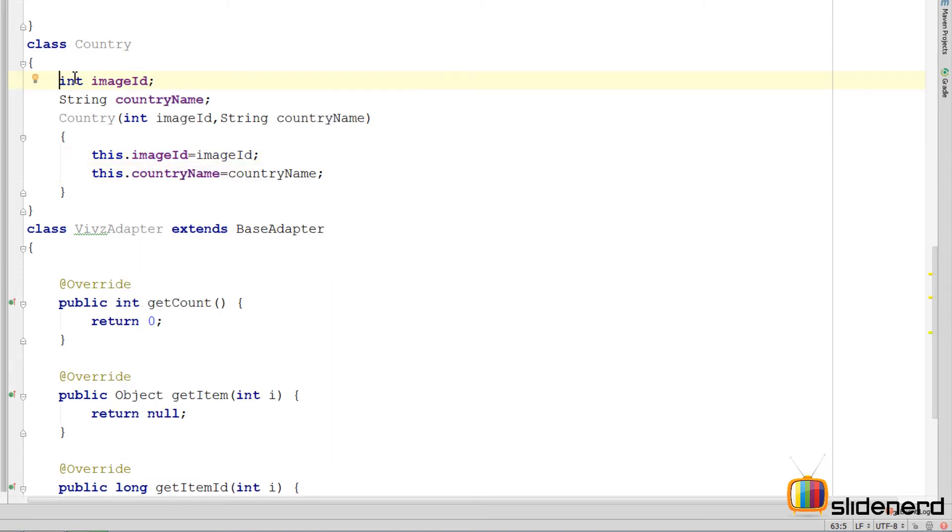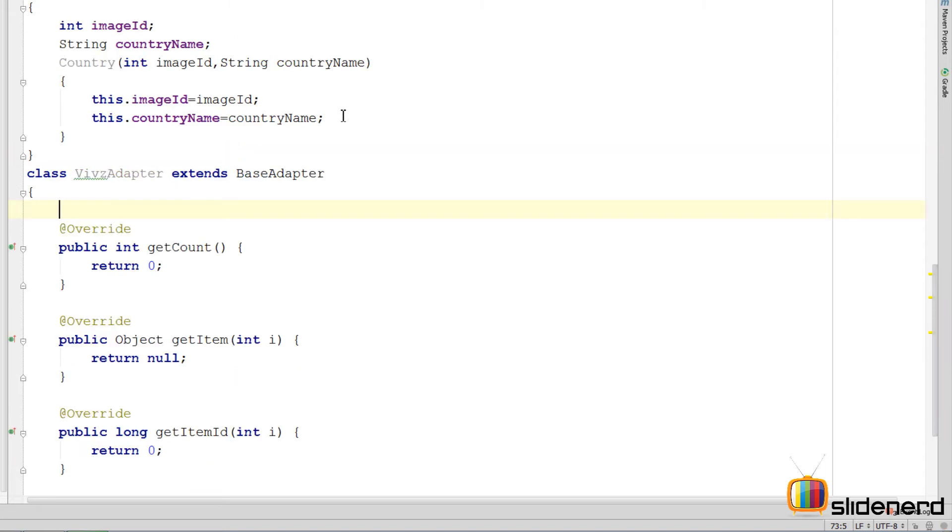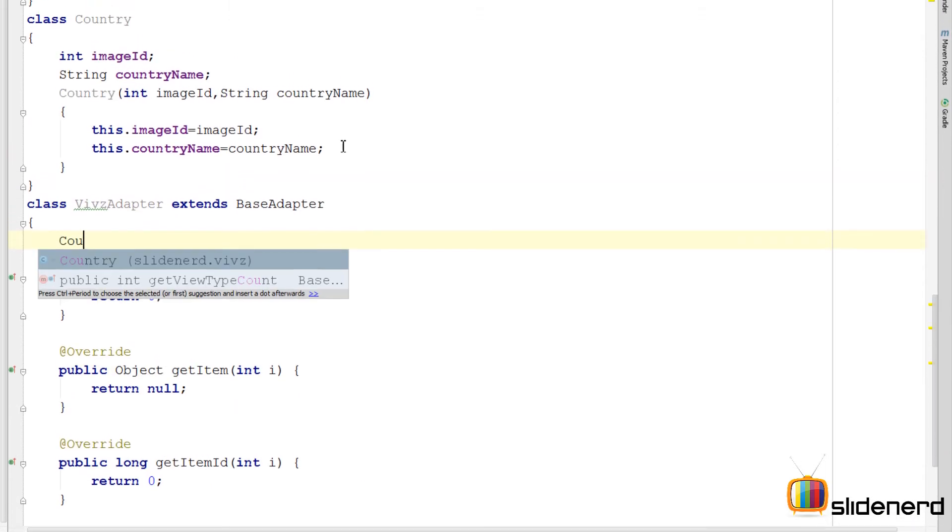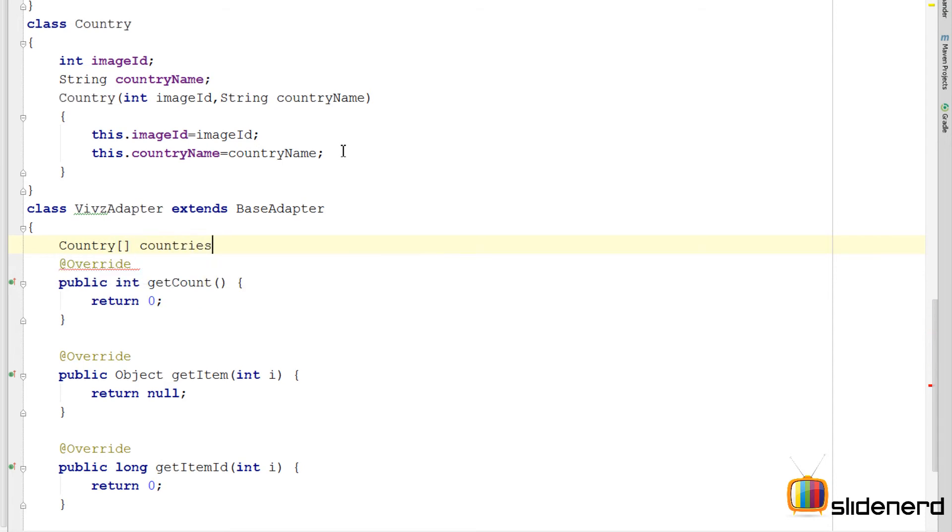Now I could go and do it private and all, but I am not doing that. Now inside my adapter, as I told you, we need to maintain an array that contains the complete data. Now think about this. We can have an array of countries over here by saying country countries, right. That would be a nice approach.